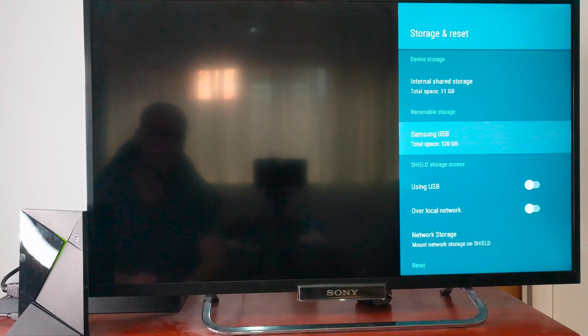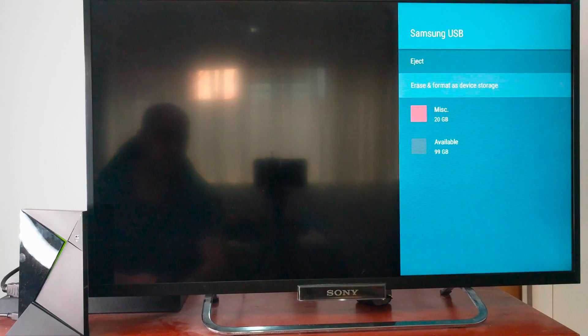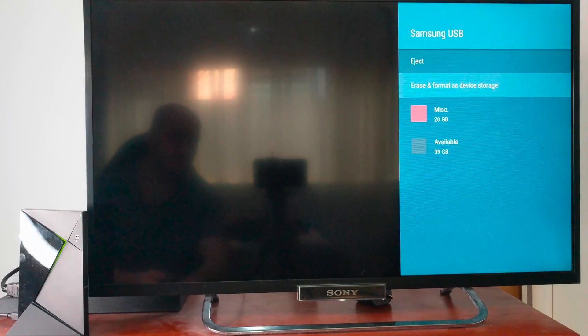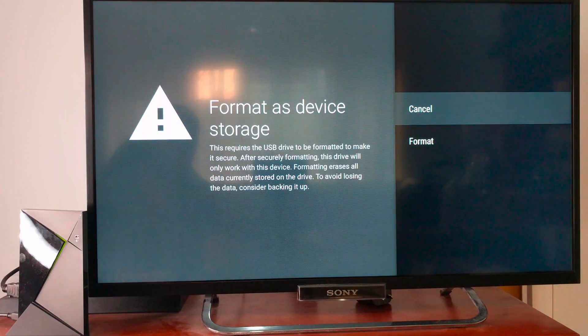We're going to find where it says Samsung, click on that one and erase and format as device storage. So we'll go ahead and click that.